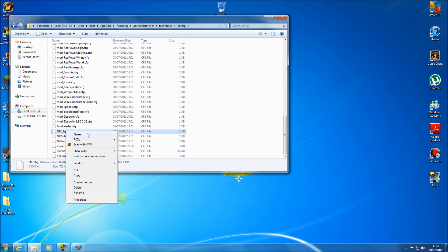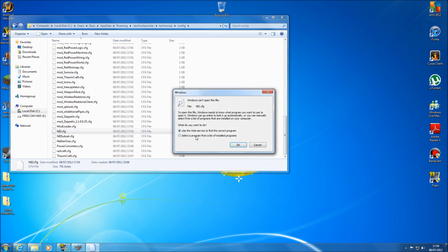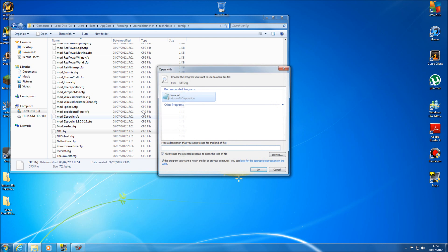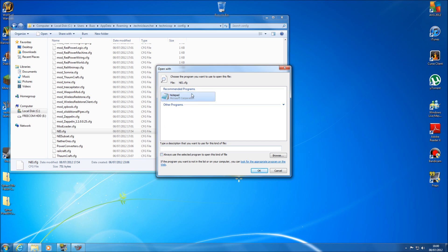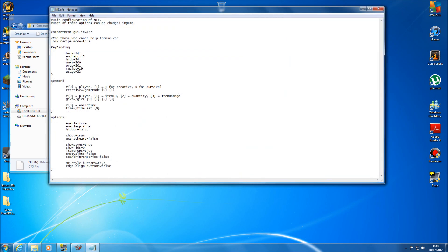So all you need to do is go open, select program from a list of installed programs and then you get your list of programs here. Now this little box down at the bottom, always use the selected program to open this kind of file, make sure you untick that as if you leave that ticked in it will always open a notepad and it can corrupt your file which means you would need to reinstall the Technic launcher to fix that for you. So yeah, untick that and then open your notepad.